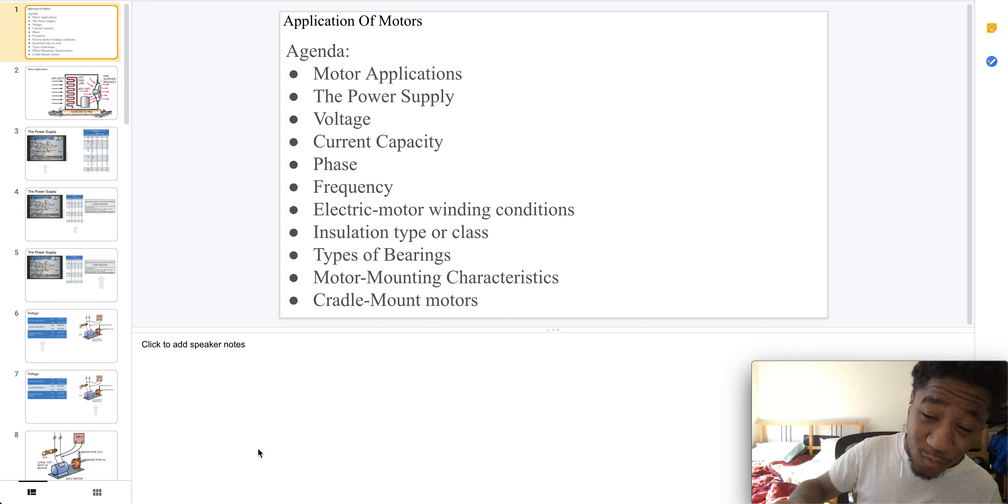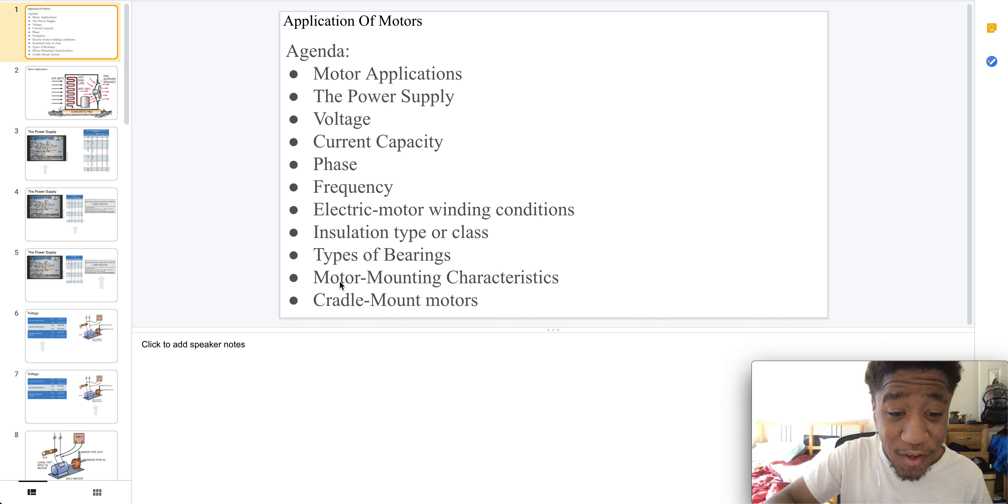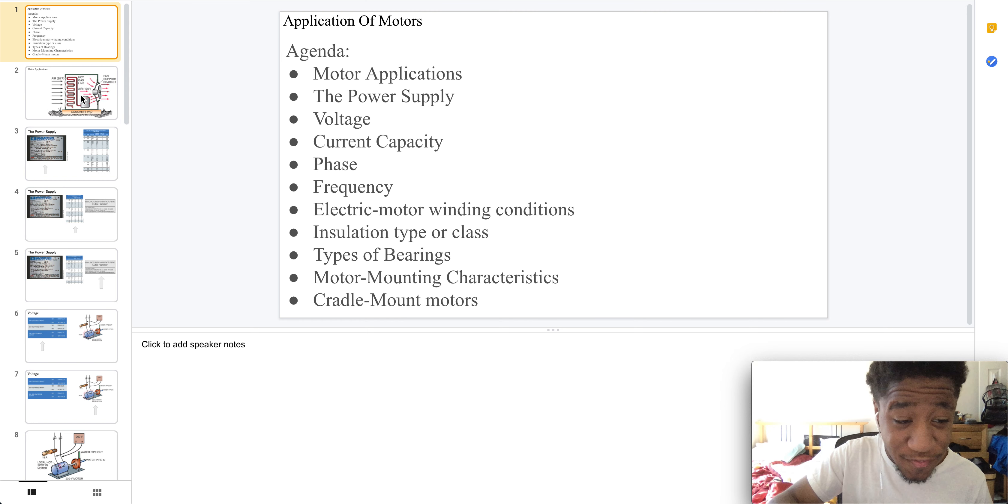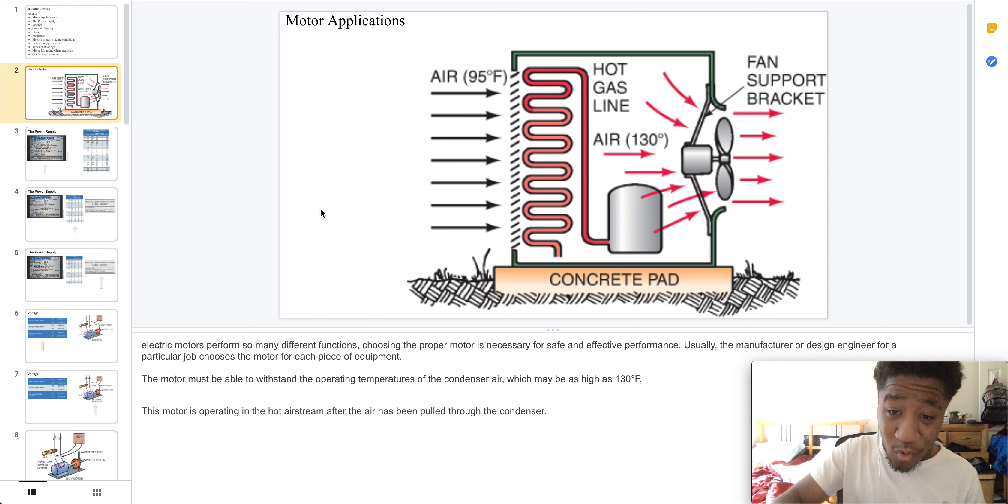Welcome to part one of application of motors. So here is today's agenda. We have motor application.